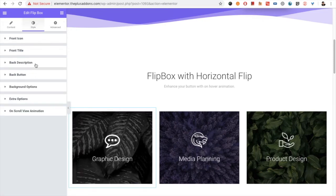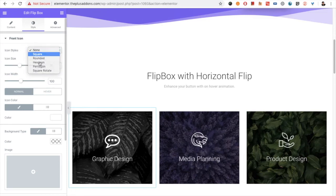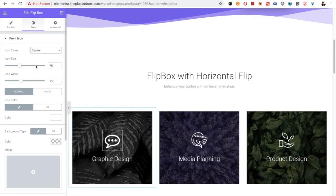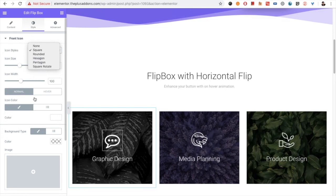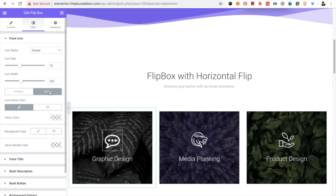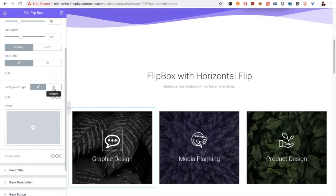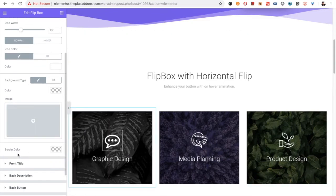Now let's go to the front icon option in the styling tab. If you want to make it square, there is an icon size option, width option. There is also hexagon, pentagon, square, rotate, and all other options. Then you have the icon color option for both normal and hover, the same for the background type, and a border color option.